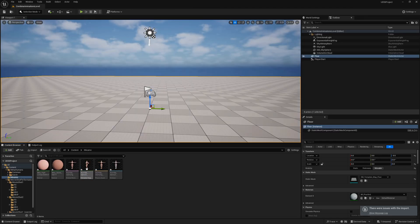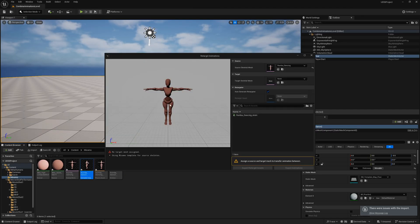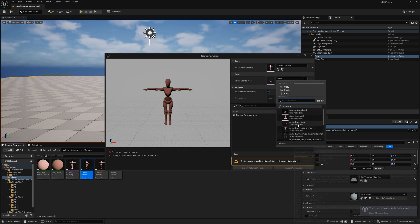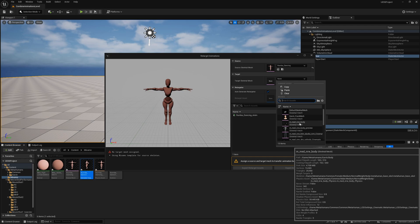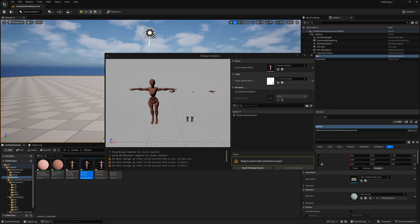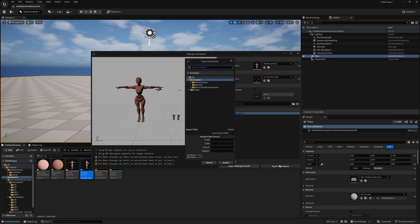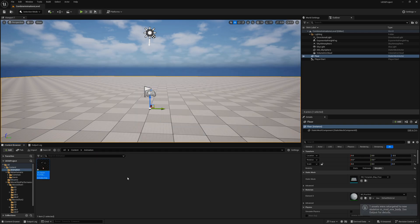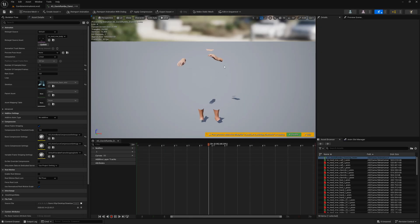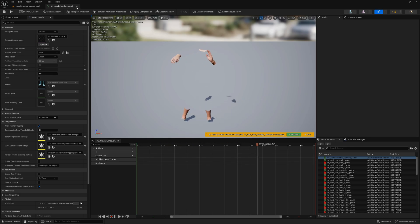I'll right-click the Rumba animation sequence and retarget the animation to 'm_matte_nervous_body,' which is the skeletal mesh being used for my MetaHuman. I'll retarget this animation into my MetaHuman animation, then select Export Animation. In Content, I'll create a new folder called 'Animation,' add a prefix to differentiate it, click Export, and now we have the retargeted animation ready to use in the MetaHuman.